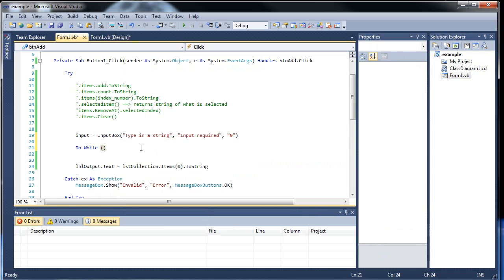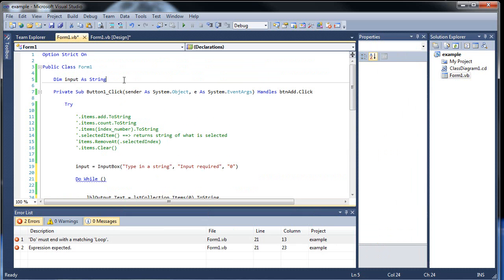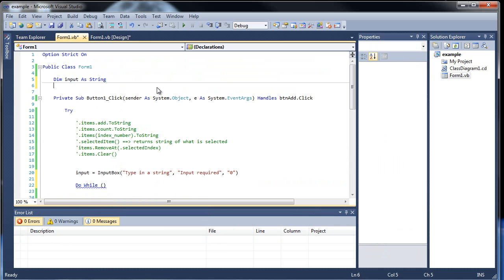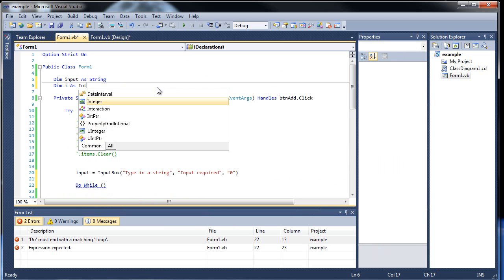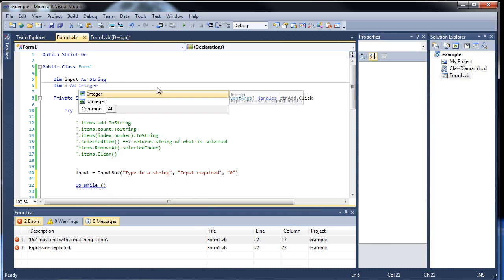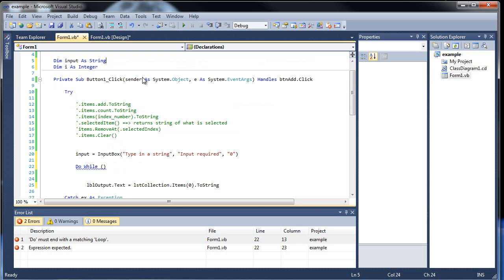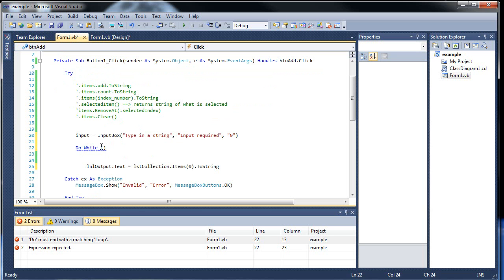Inside the parentheses goes an expression. So first I'm going to have to create a variable, and you'll see why. Dim i as integer. The reason why I call it i is because most textbooks usually introduce loops using i as an increment or decrement, either way.